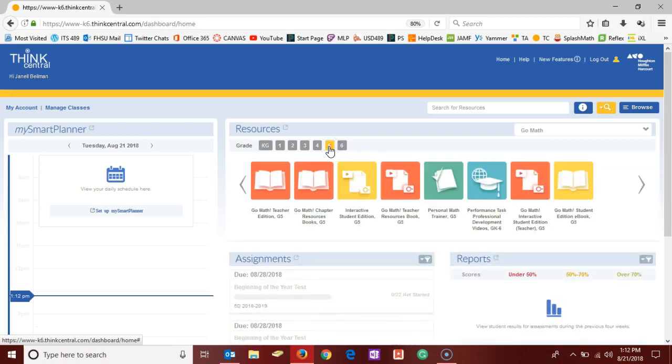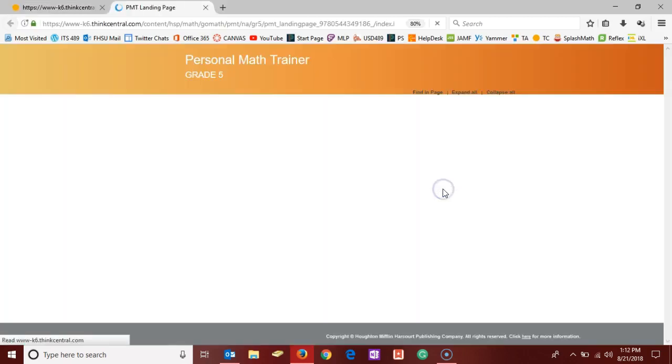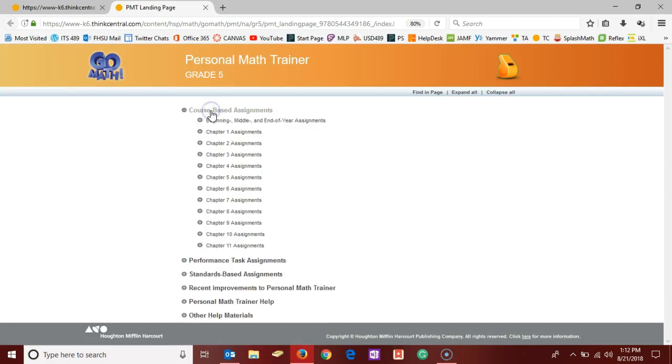Regardless of which grade you select, you should find Personal Math Trainer there in the list. So we're going to select Personal Math Trainer and another tab will open here in our browser. The first thing on this list is course-based assignments. So I'm going to click on course-based assignments and then beginning, middle, and end of year assignments.